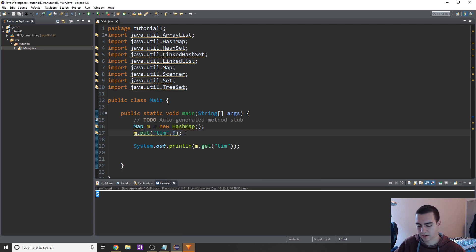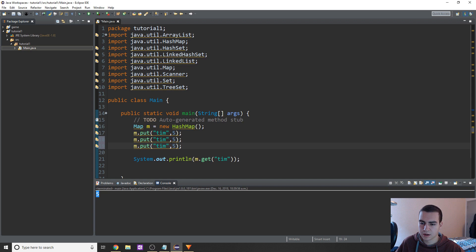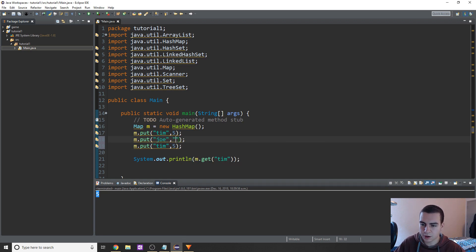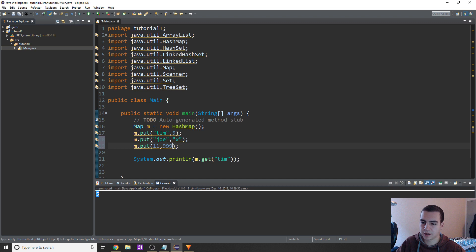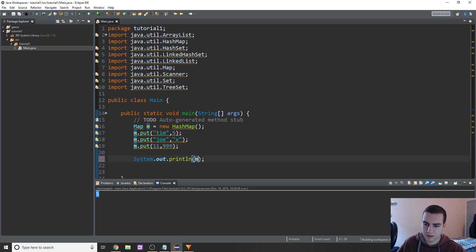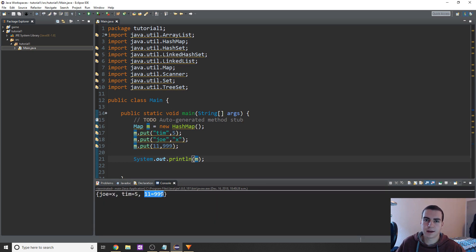To put more entries into our map, we can do M dot put with different keys and values. Joe can point to the string X, and the key 11 can point to the value 999. Printing M, we get no issues — Joe equals X, Tim equals five, 11 equals 999.